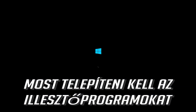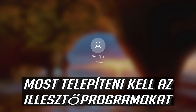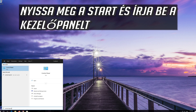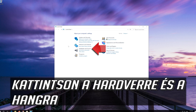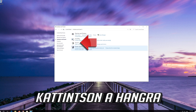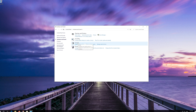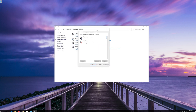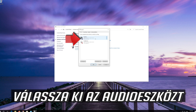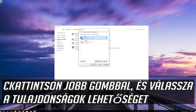Now your drivers should be installed. Click on Hardware and Sound, then click on Sound.